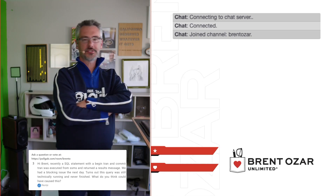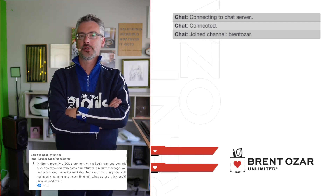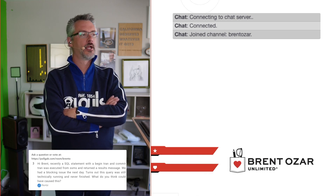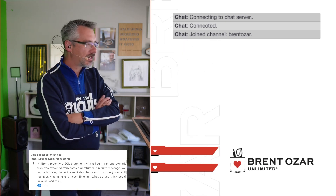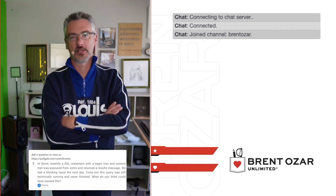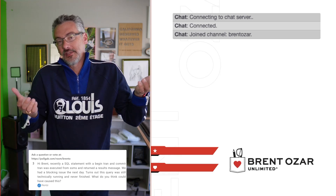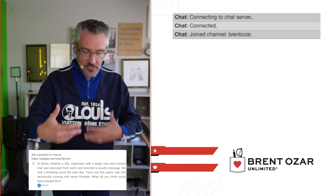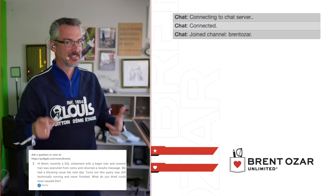Next up, Nortzi asks: I had a SQL statement with BEGIN TRAN and COMMIT TRAN executed from SSMS that returned a results message. We had a blocking issue and it turns out the query was never finished — what could have caused this? They didn't run the commit. Anytime a user tells you they ran the whole query and trust them, they highlighted all of it and it couldn't possibly be their fault — they are lying to you. Maybe they even believe they highlighted the commit. Maybe they ran several queries leading up to that moment, kept beginning a transaction each time, and thought one commit would commit everything. Sadly, it did not.